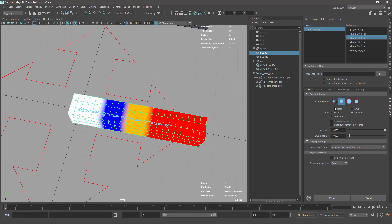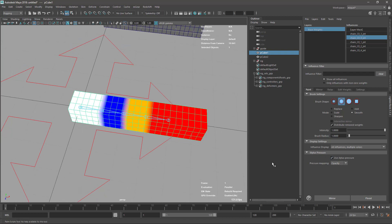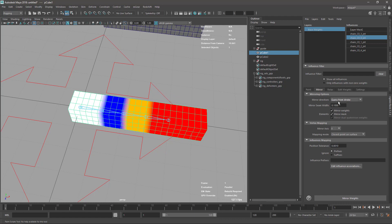The first tab is obviously the paint tab - very straightforward. We have the brush shape, which I never change normally. Then the mode: replace, scale, sharpen, add, and smooth - I use smooth a lot. The intensity and brush radius - for the brush radius you can use B, like the default Maya behavior. I'm using a Wacom, a small cheap one, but it's very convenient. I use stylus pressure mapped to opacity, with my brush radius staying constant.